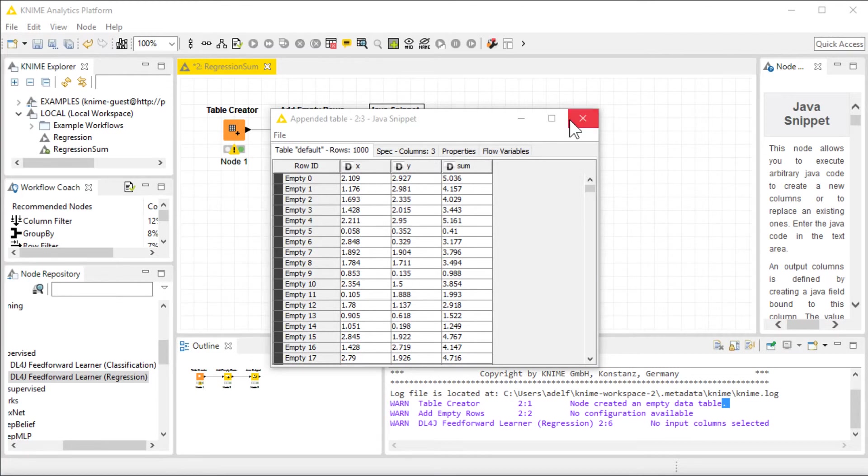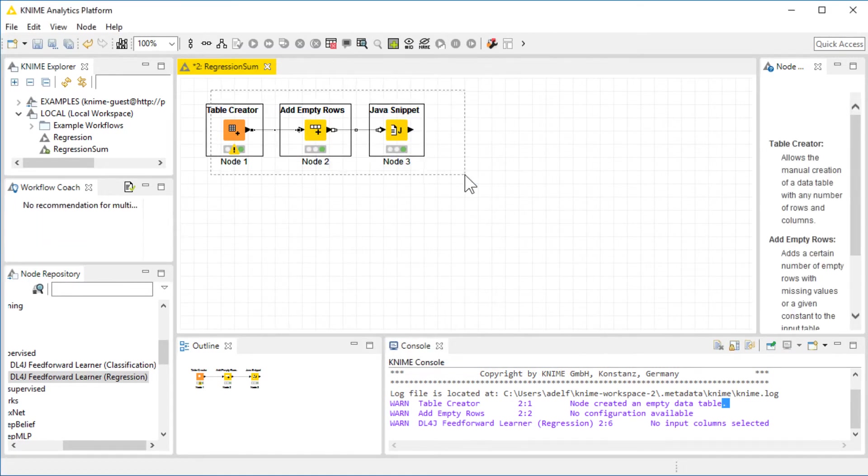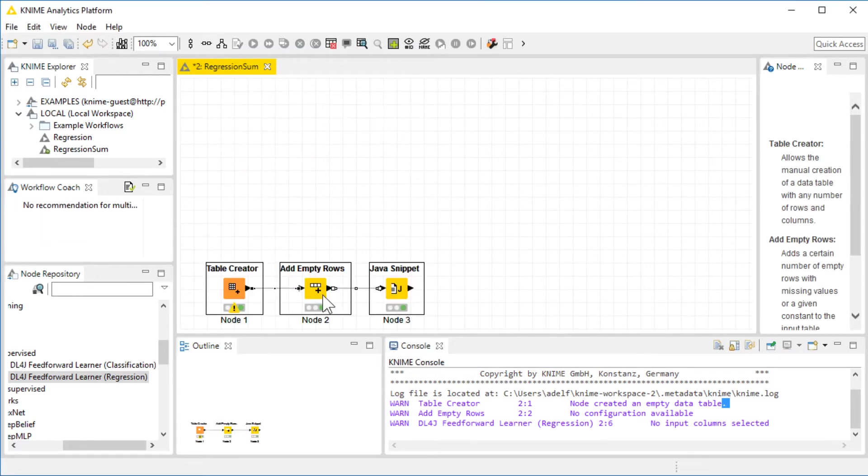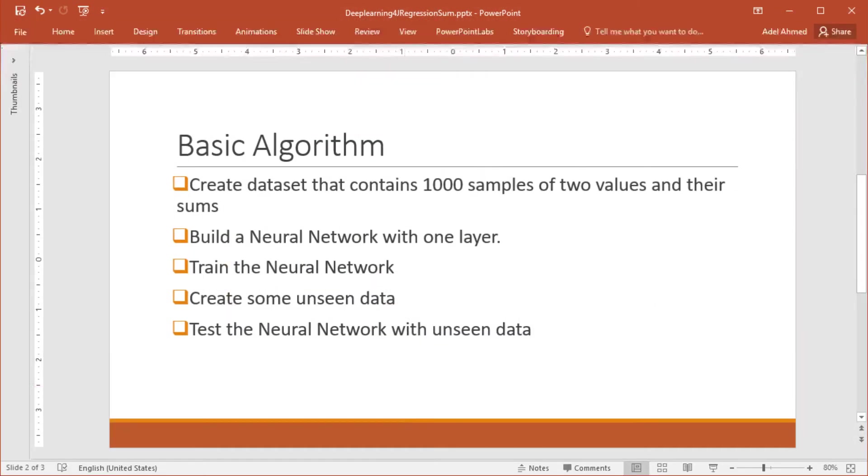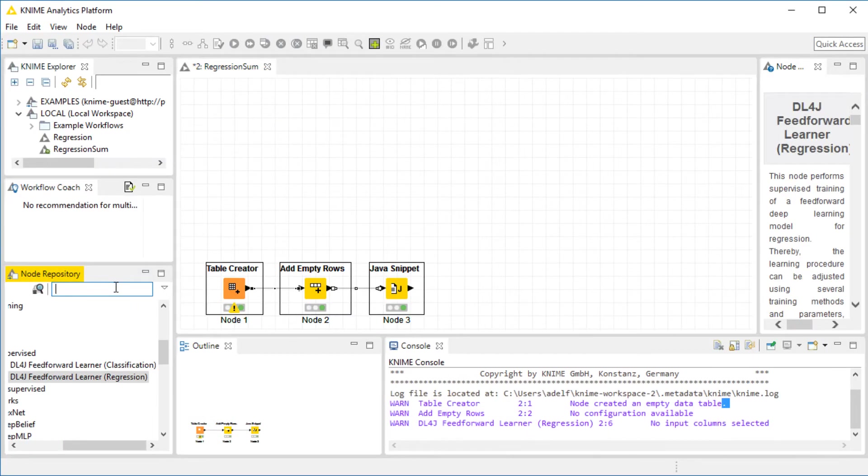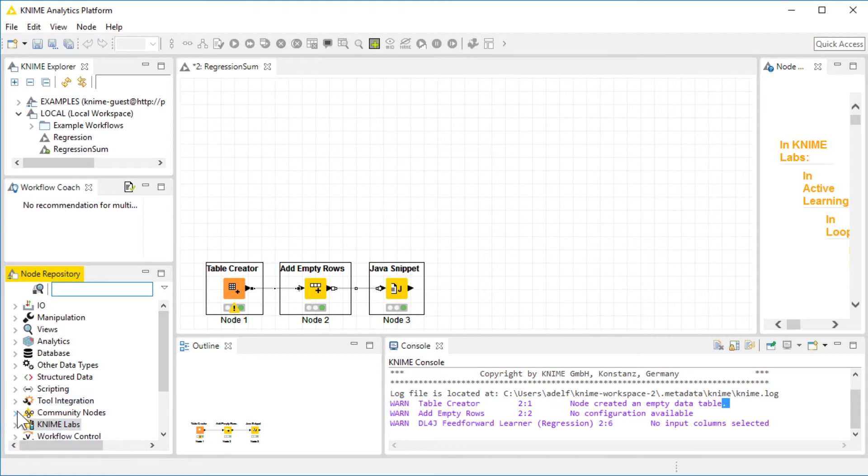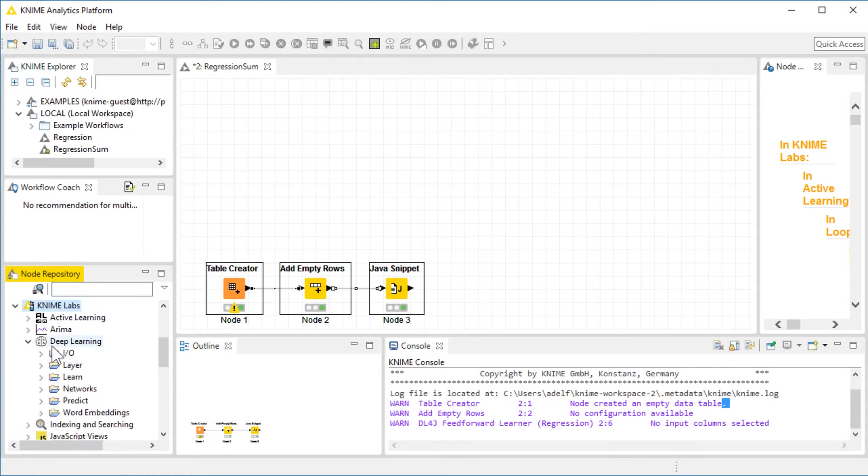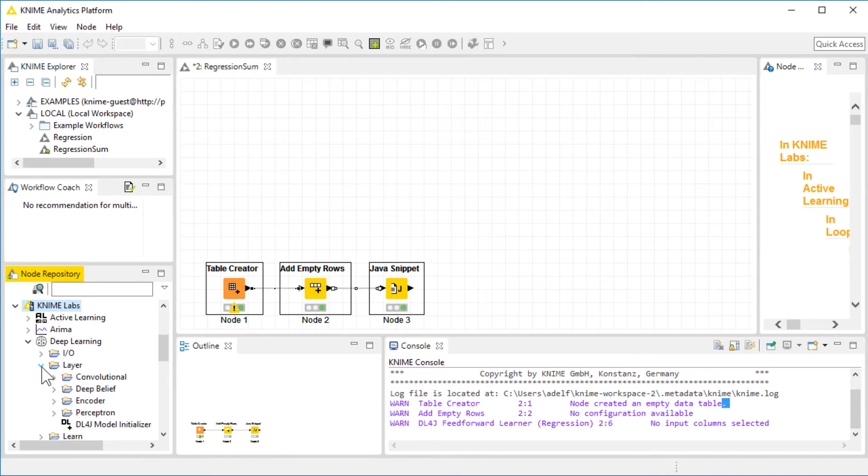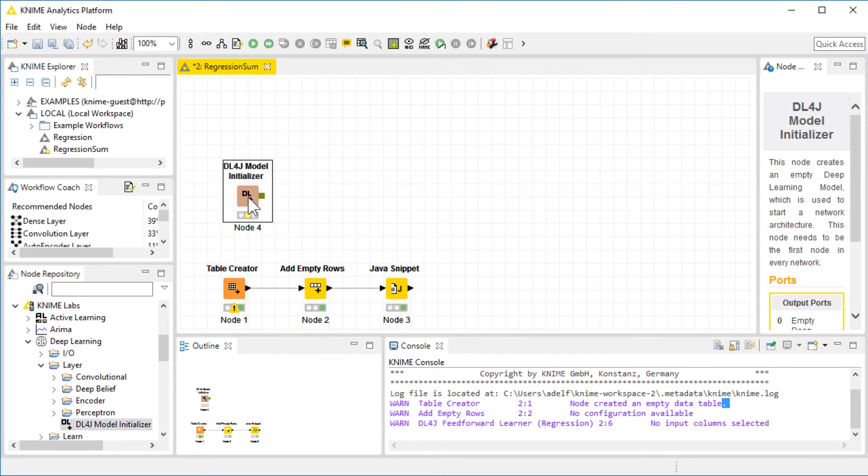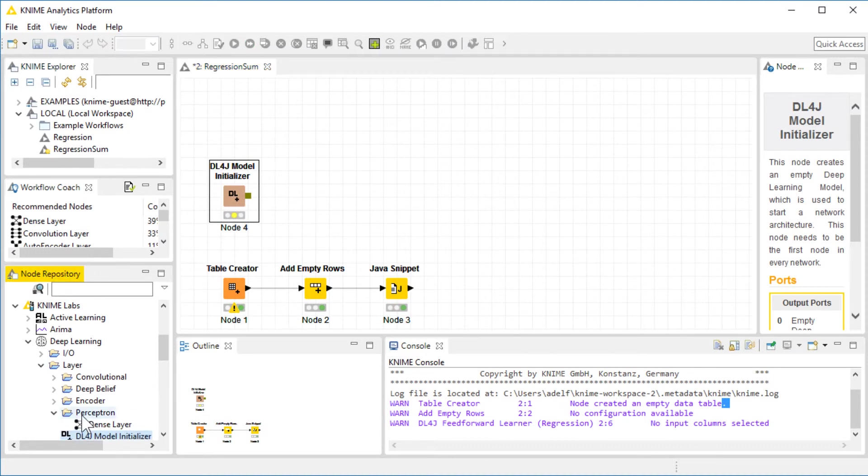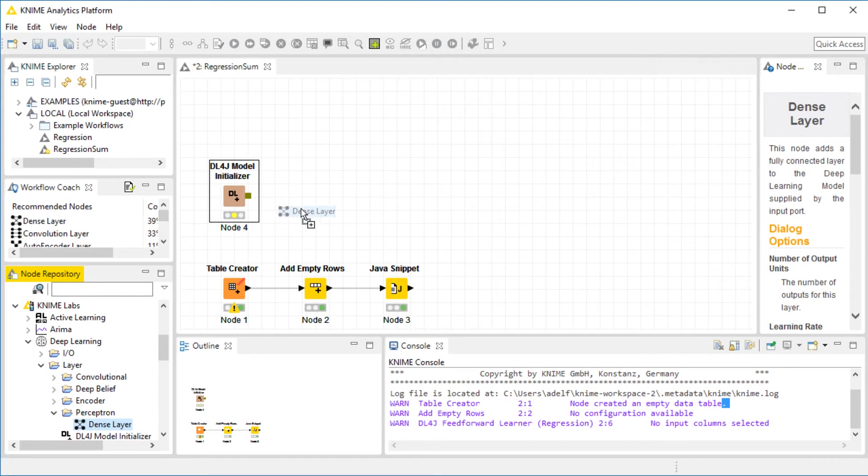Now that the data is ready, I'm going to put these aside and start building the network. According to the algorithm, we need to build a network with one layer only. I'm going to go to the KNIME Labs, Deep Learning, and initialize the Deep Learning for J, and then we're going to add a single layer.